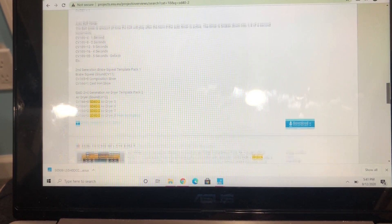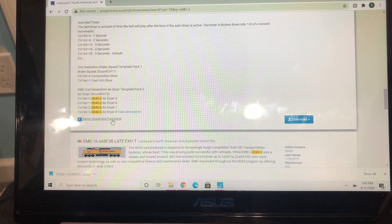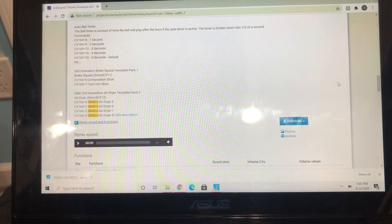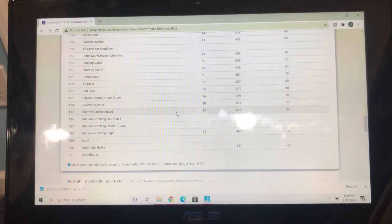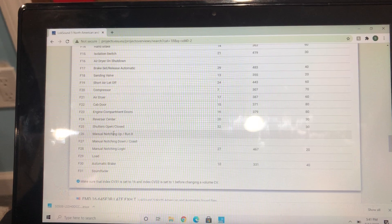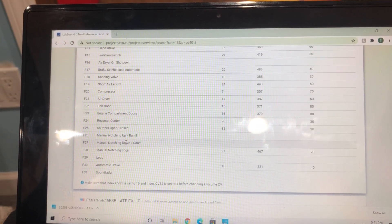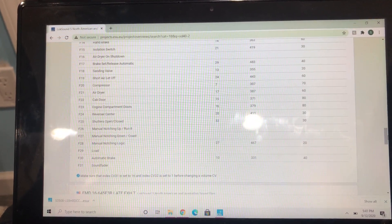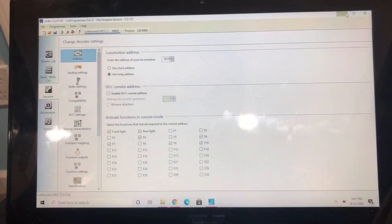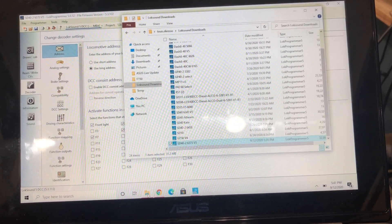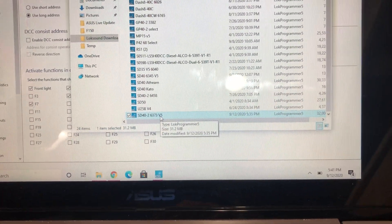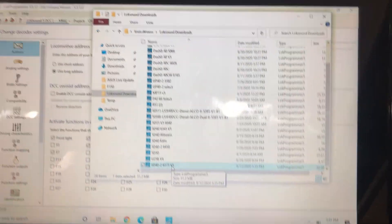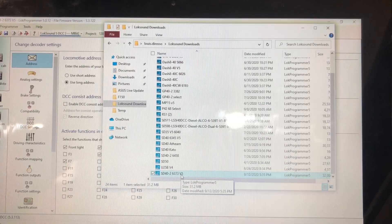Right here, F26 manual notching up and F27 is coast. So you download it. I save it and I always create my own file just for that engine, just in case I have to reload or reprogram it.